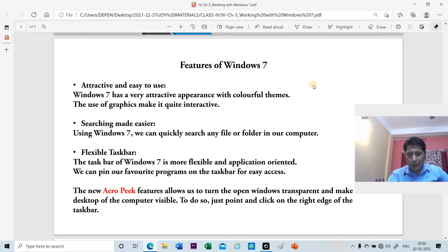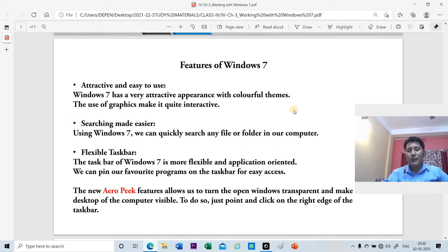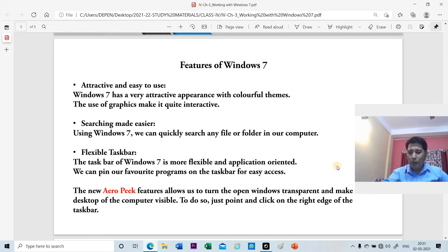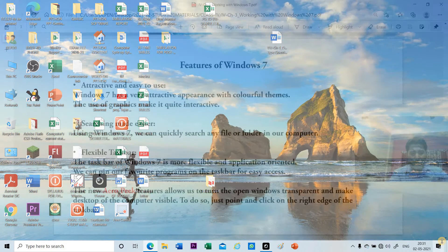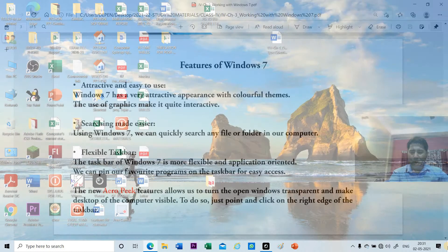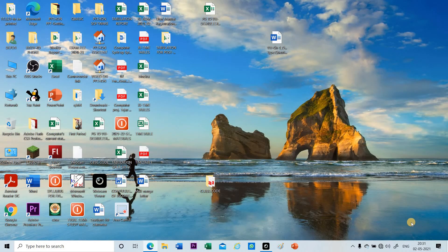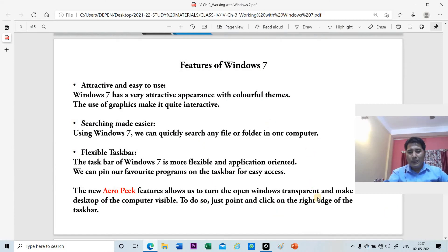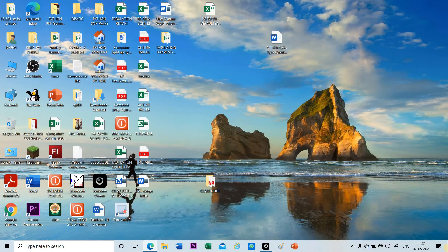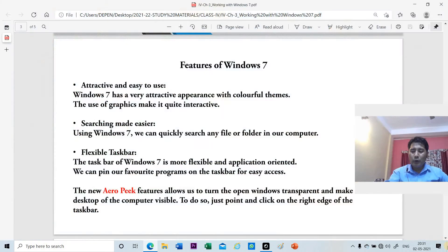Suppose this is an application I have opened. Instead of closing or minimizing it, I just want to see the desktop — I want to make this application transparent. To do this, I will take the mouse pointer to the right corner of the taskbar. As I take the pointer to the right corner, the current window becomes transparent and I can see the desktop. We call this the Aero Peek feature.